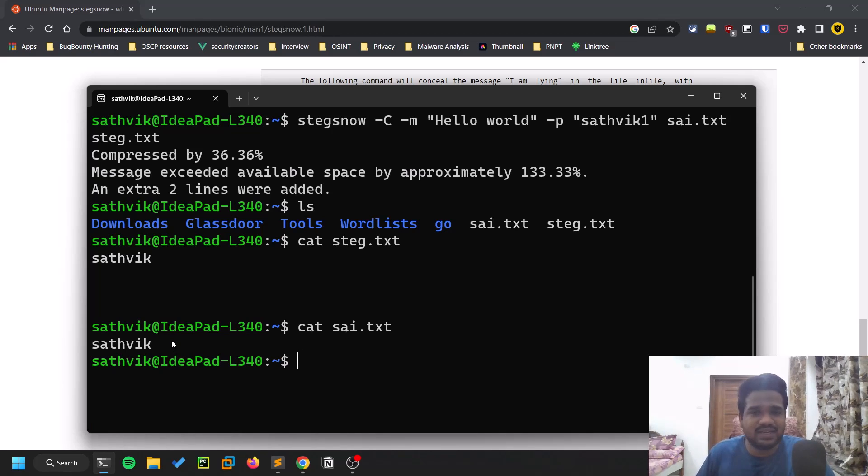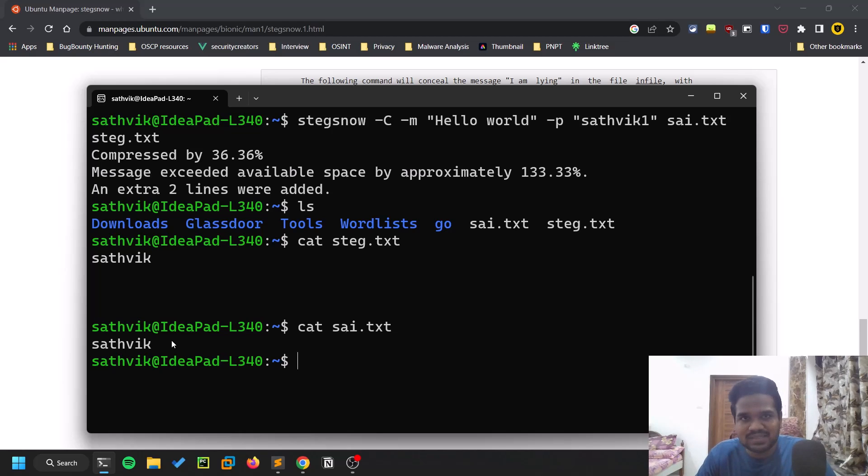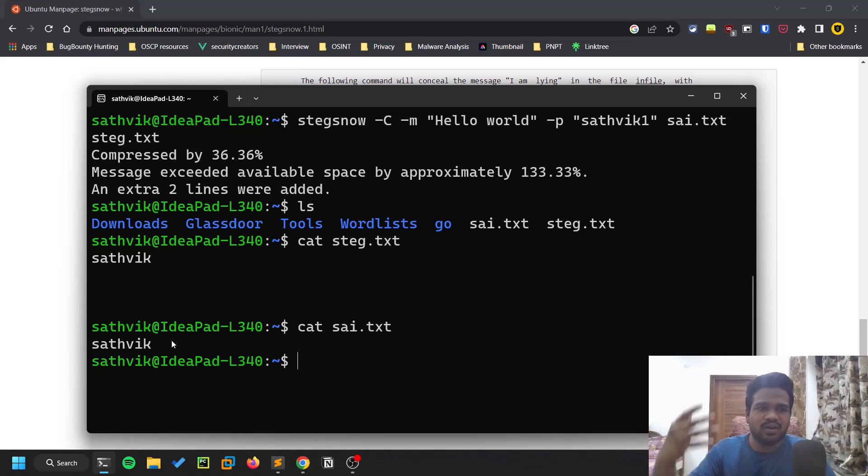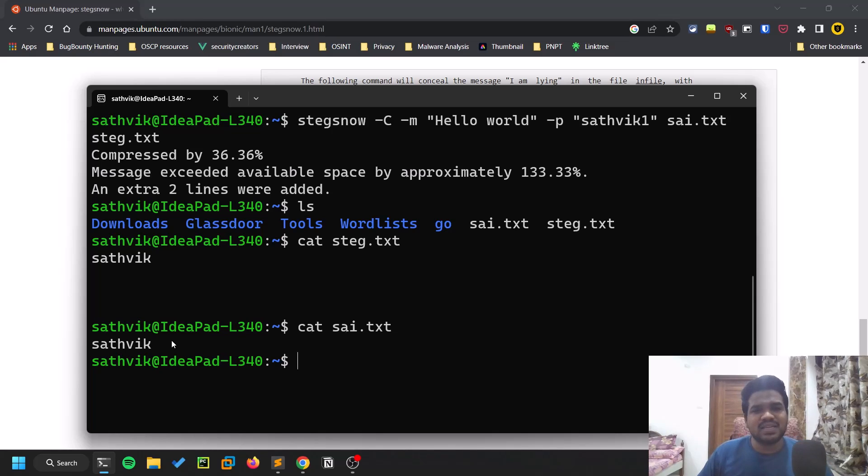Whenever you are doing some CTFs and you find some files with weird spacing or some sort of junk lines here and there, you can try Stegsnow.